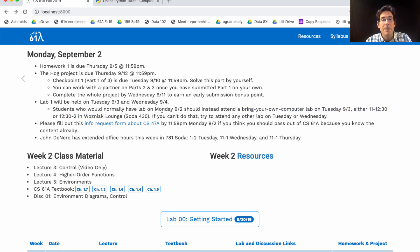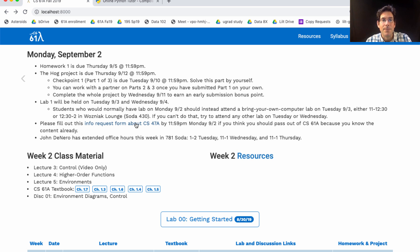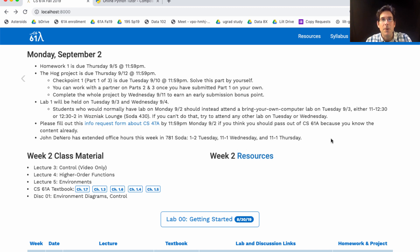If you think you should be taking CS47A instead of 61A, fill out this info request form. I talked more about it in the video of announcements for lecture two if you want more context. And I'll have extended office hours this week, Tuesday, Wednesday, and Thursday if you want to come talk to me about anything at all.